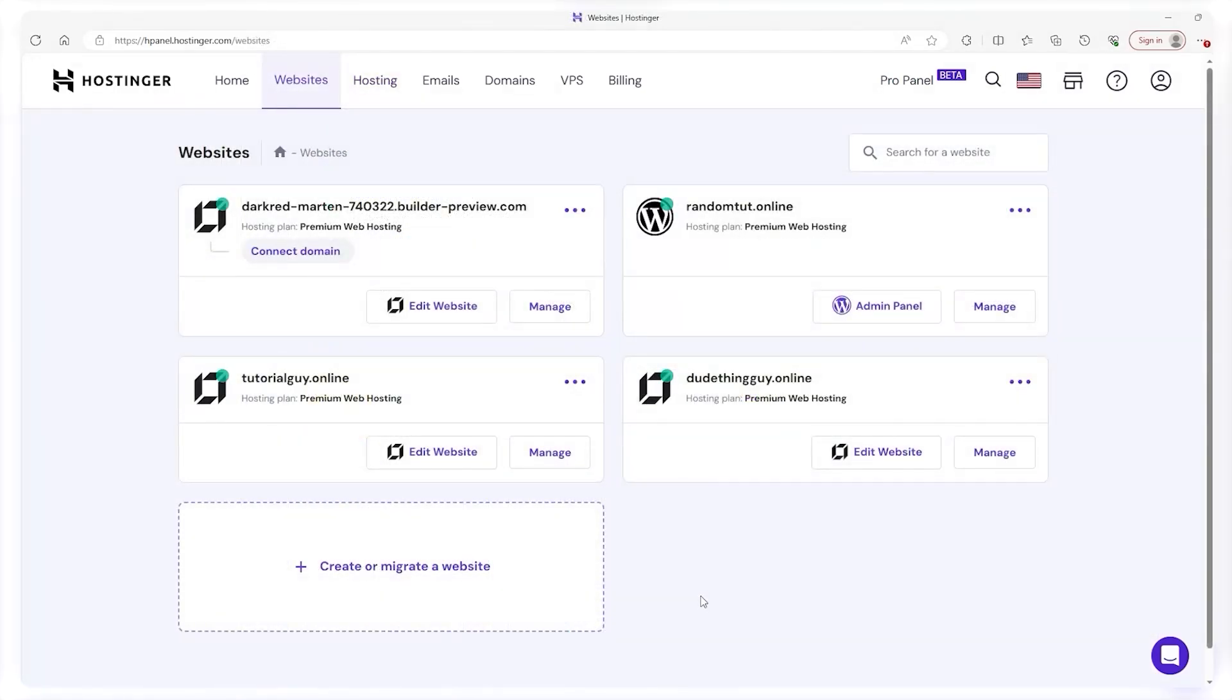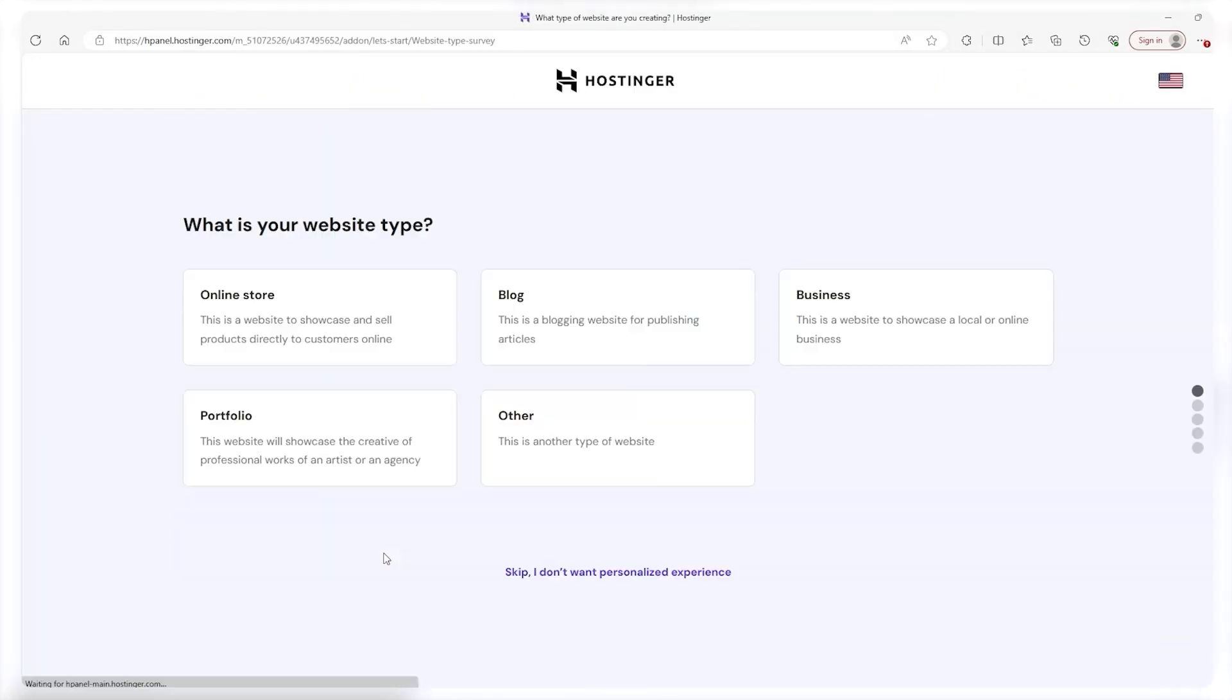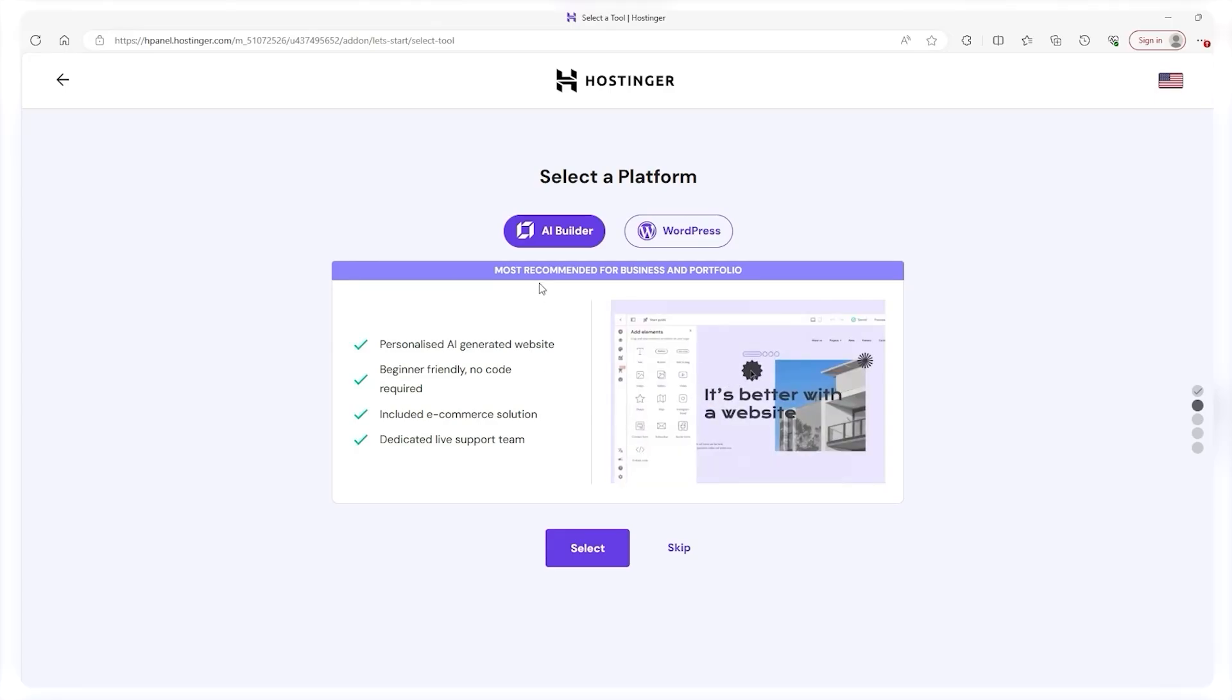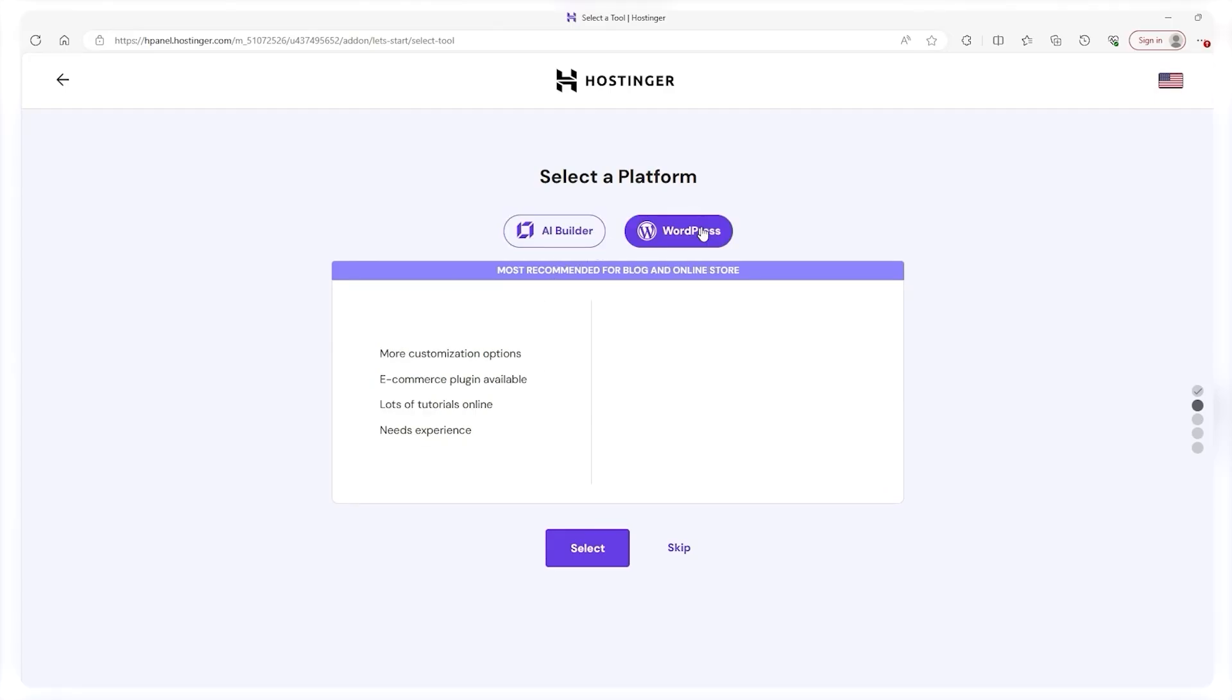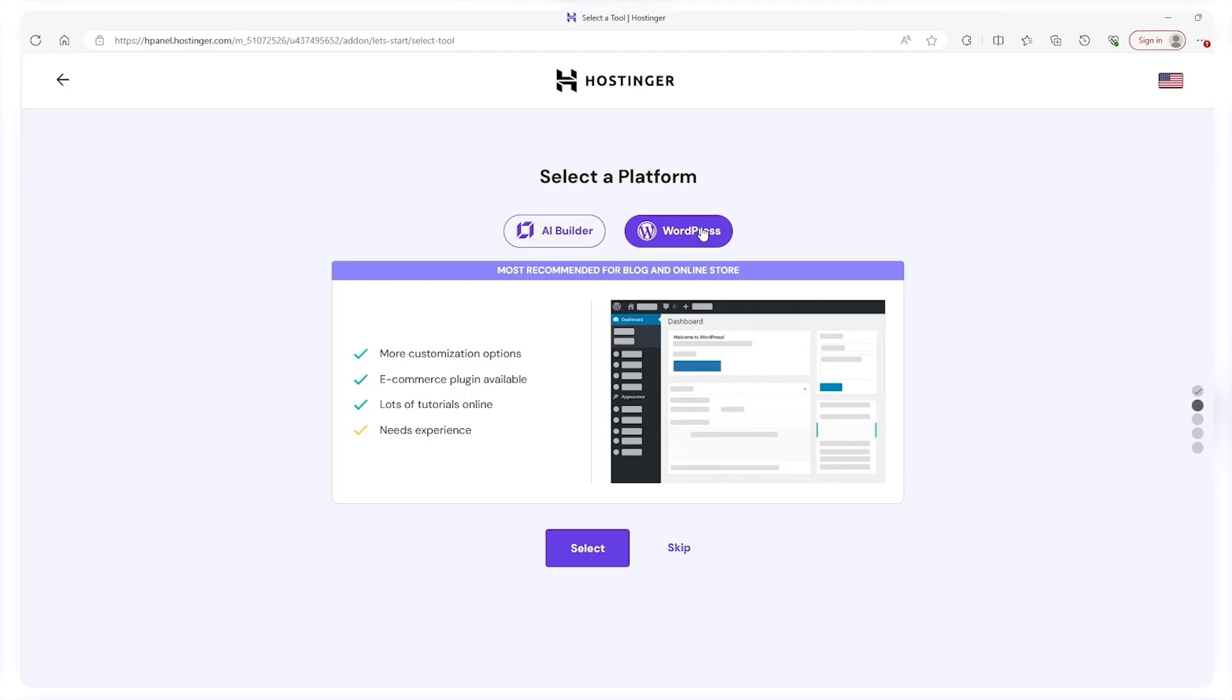However, there is a crucial thing that you need to know. If you made your website using the Hostinger AI Builder then you won't be able to access this, so if you haven't made a website already consider this a warning.